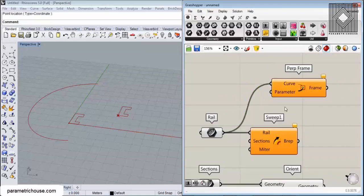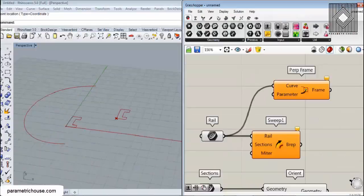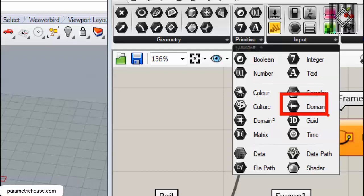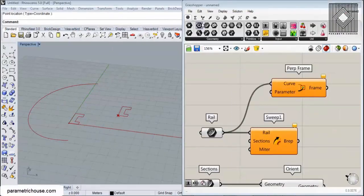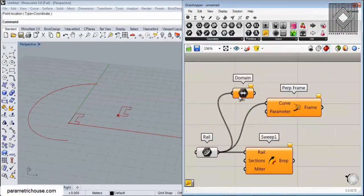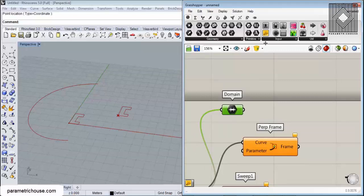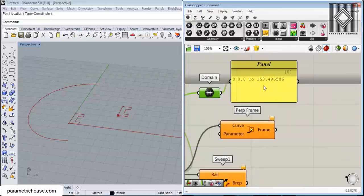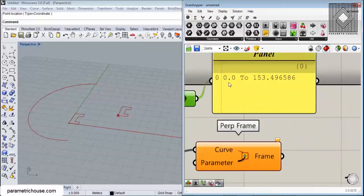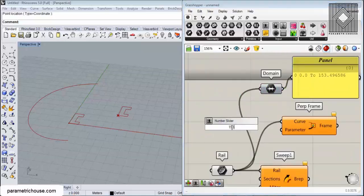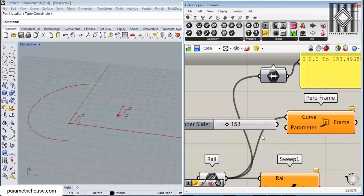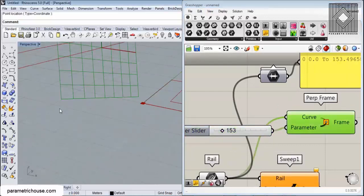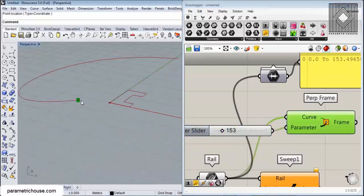But remember, there's a domain for the curve. If I go to the primitives and use a domain here and connect this to a panel, you can see it has a domain from 0 to 153. If you want to give it at the end, you have to give 153 to the parameter here, and you can see that we have the perpendicular frame here.